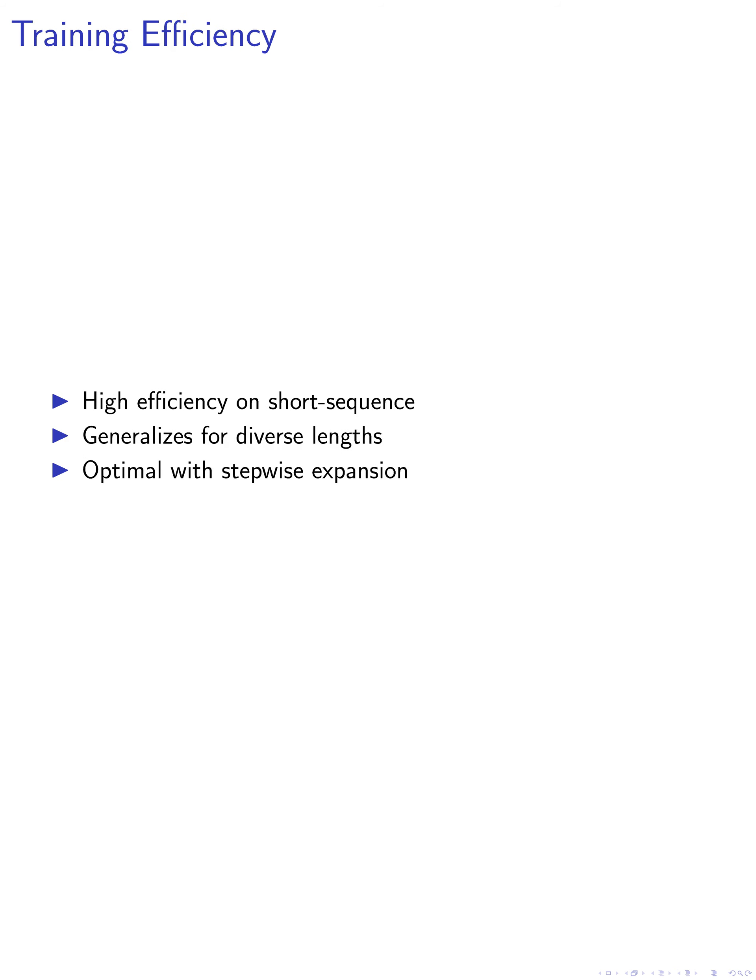Finally, our method achieves high training efficiency on short-sequence data and can be generalized for longer and diverse context lengths through stepwise sampling of condensing ratios. This method achieves optimal performance with a stepwise expansion attention scheme for the beacons.